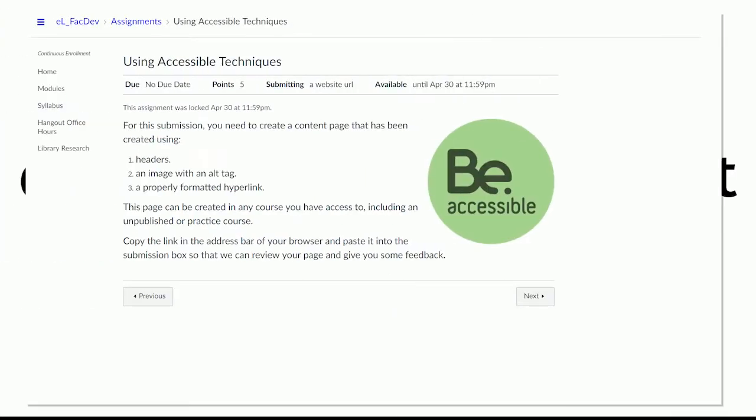So here I am looking at an assignment from a student's point of view. And you can see up in the upper right hand side here that it says it's available. It was in our faculty development course and this particular assignment was available until April 30th. And you see that there is no submit button available for this student.